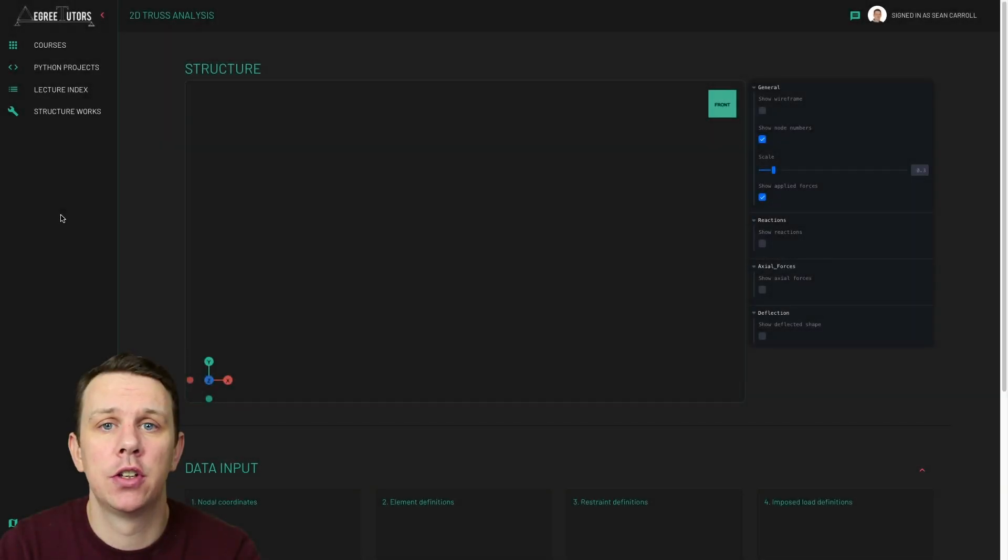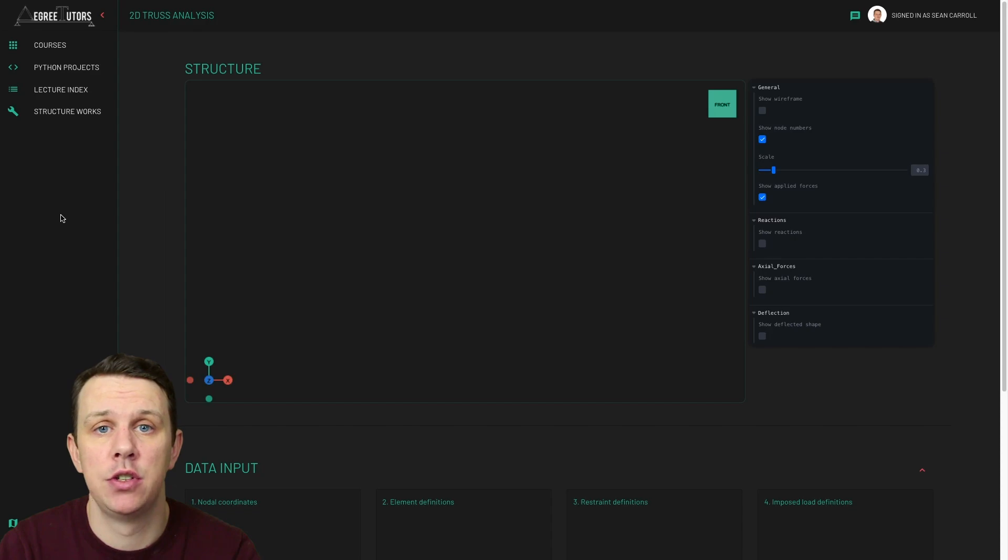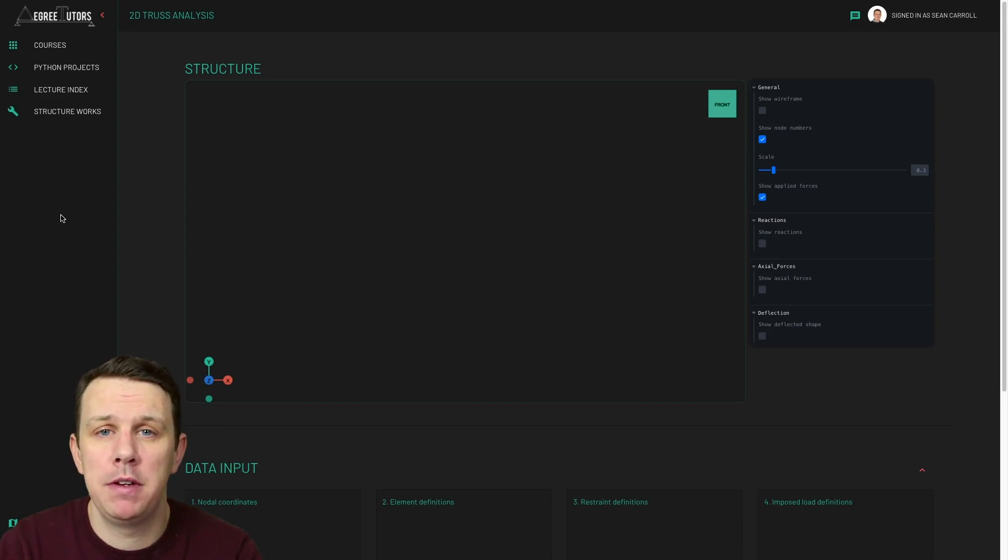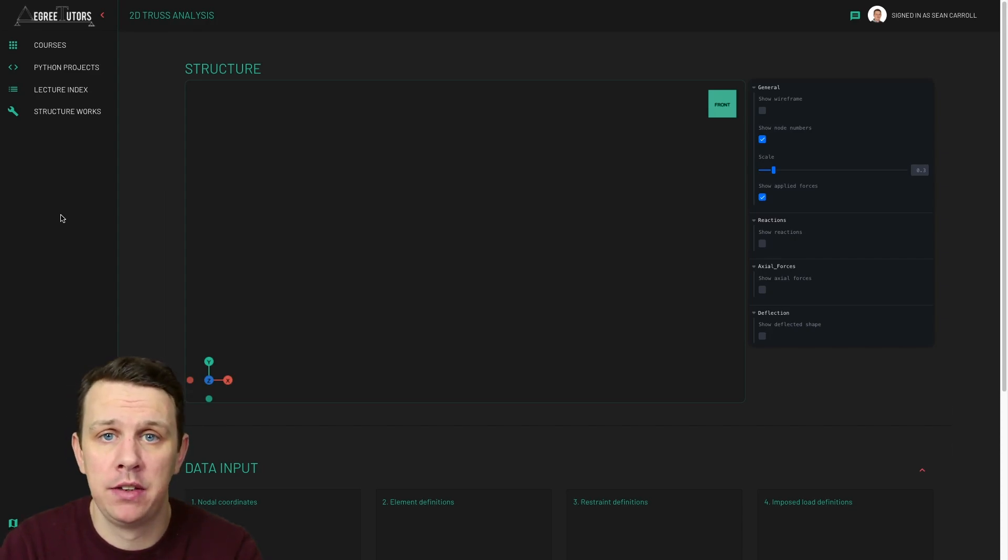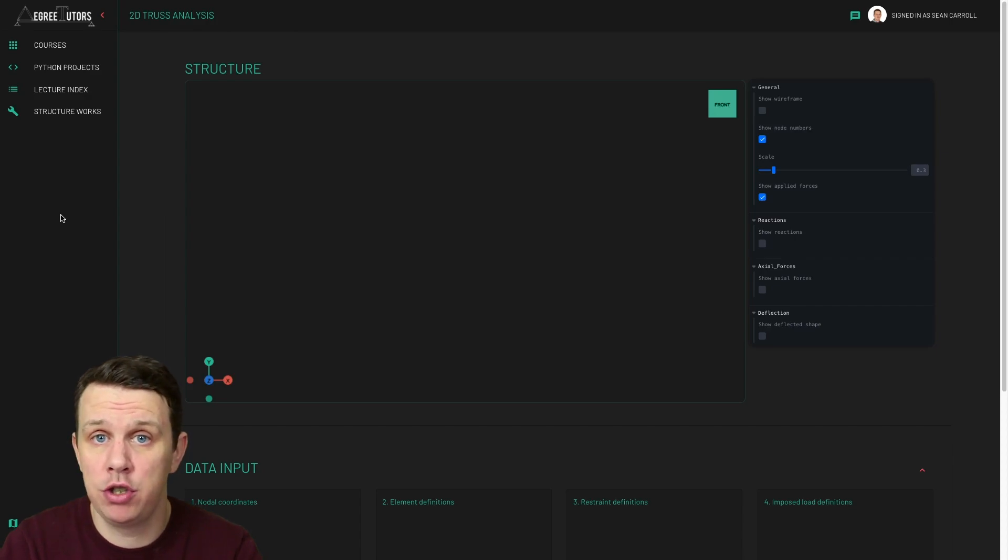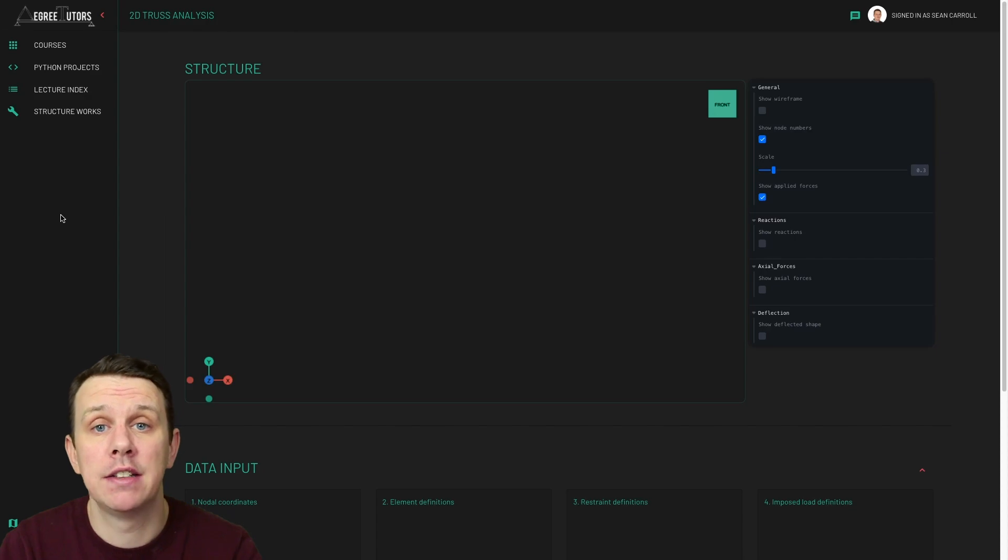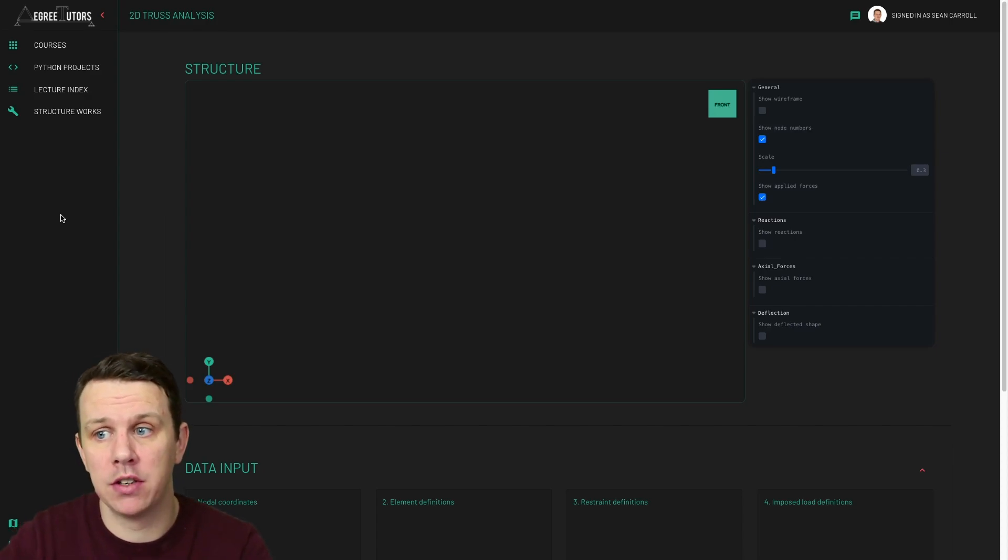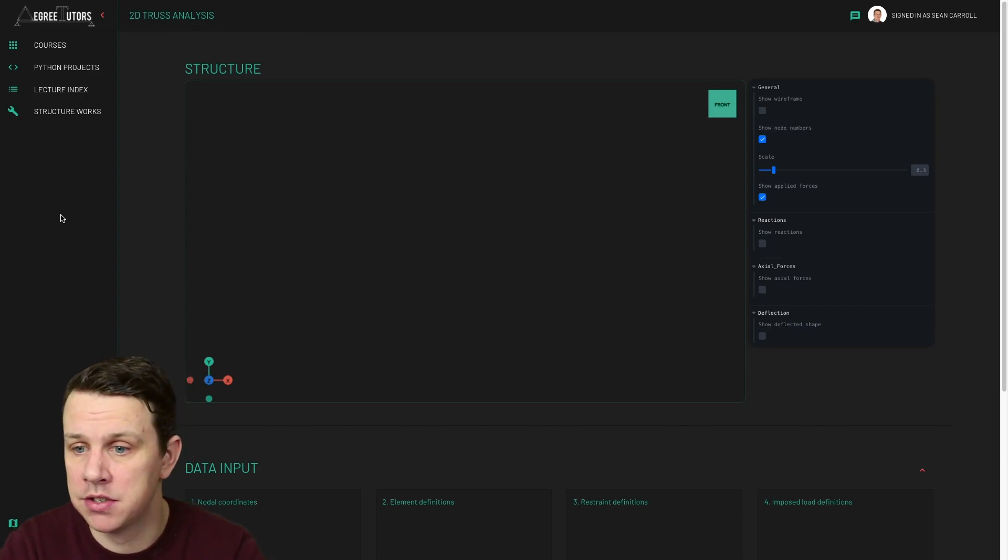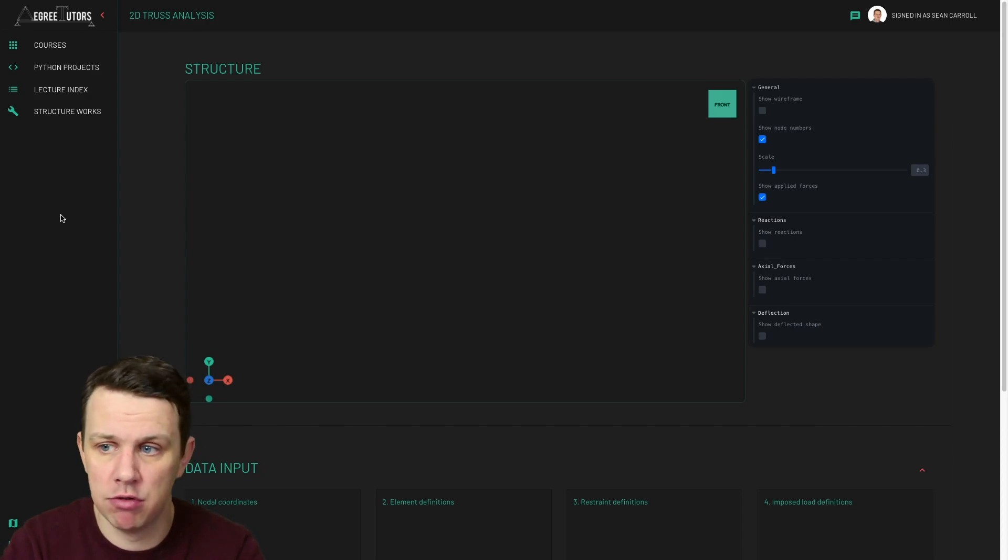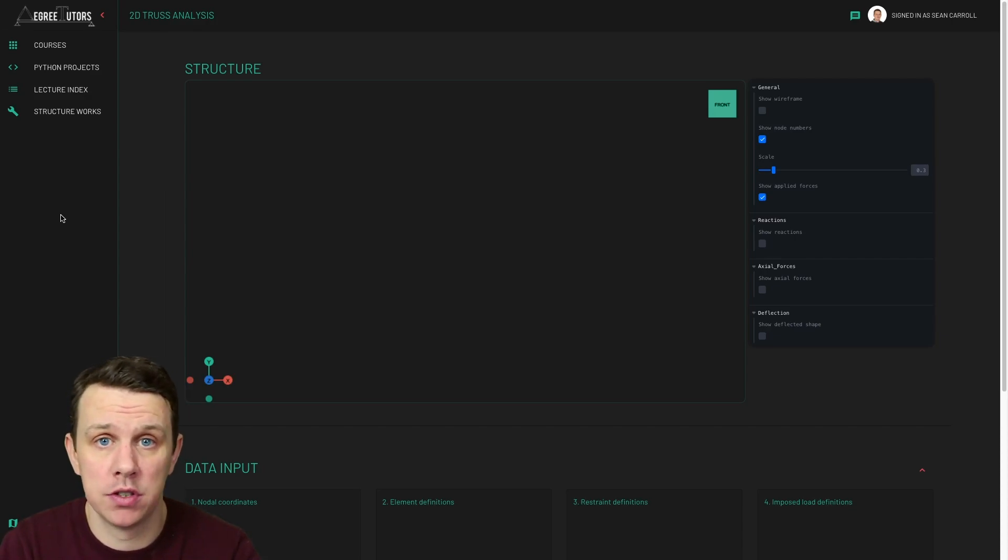Hey folks, this is another update on the 2D Truss Analysis Toolbox that I'm building into the Degree Tutors Labs platform. So if you've been following along, I've put out a couple of other update videos over the last couple of weeks. If you're watching this on YouTube, I will link those two videos in the description below. That's if you want to see how we got to this point, because I might not go into great detail on things I've covered before. I'll link those if you need them.